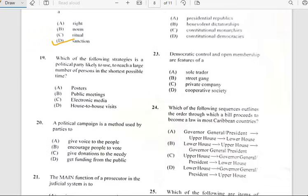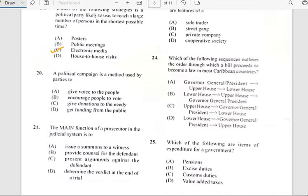Number nineteen says 'Which of the following strategies is a political party likely to use to reach the largest number of persons in the shortest possible time?' And for number nineteen, it has to do with electronic media.